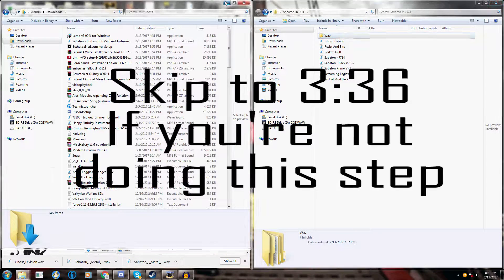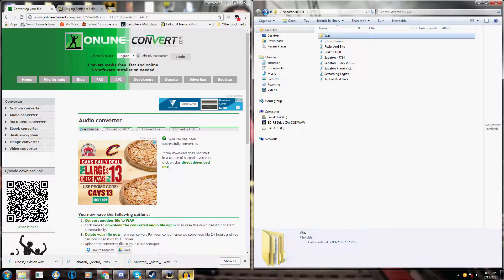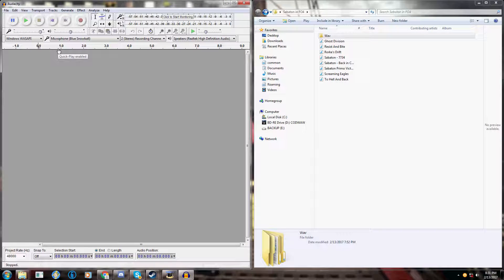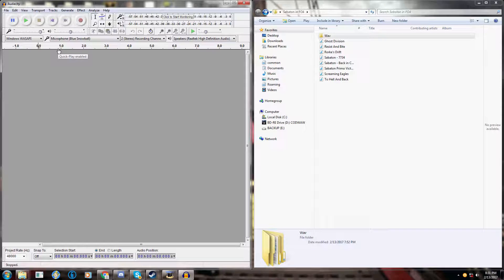So for this next part you're going to need a program like Audacity. The lip animation generator has trouble distinguishing between vocals and instruments. Especially with things that are metal, like Sabaton, it's going to have a harder time as opposed to things like Johnny Cash.